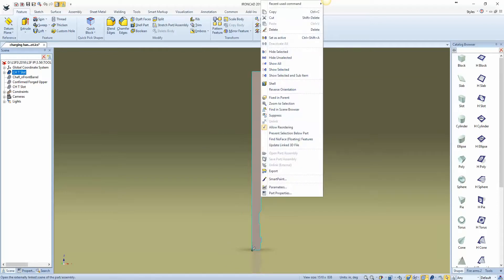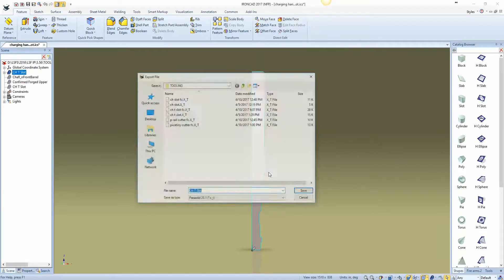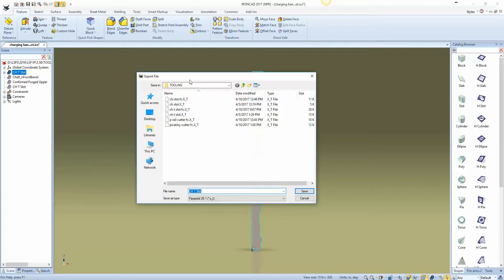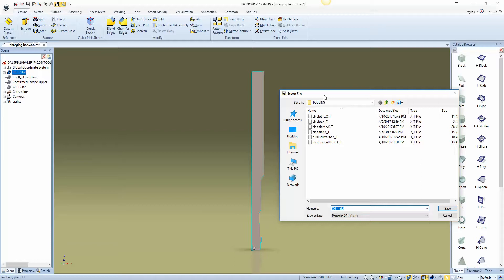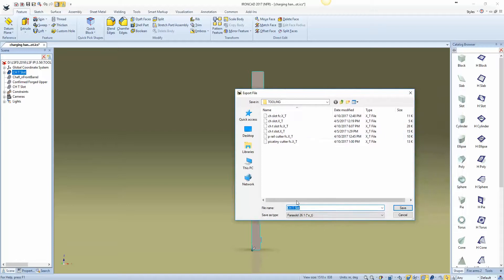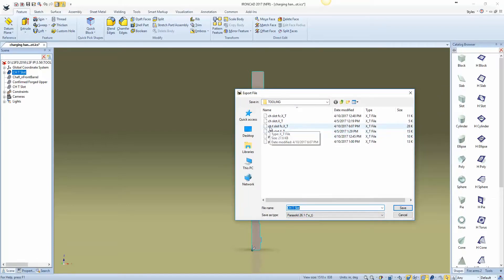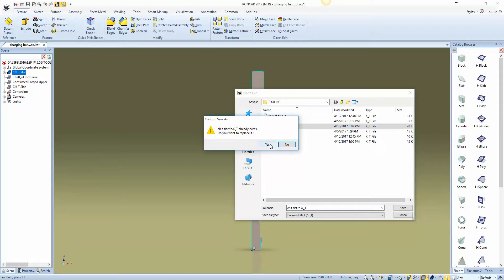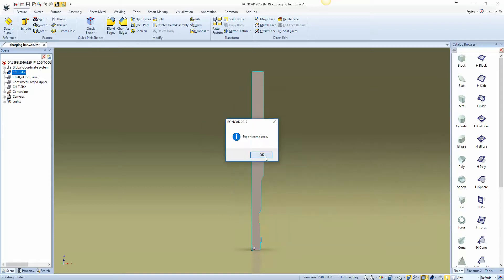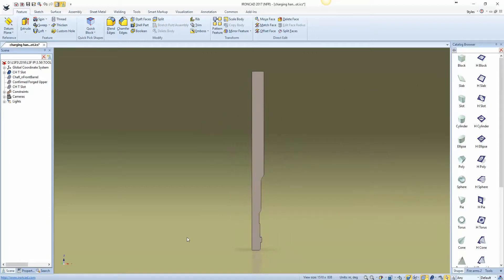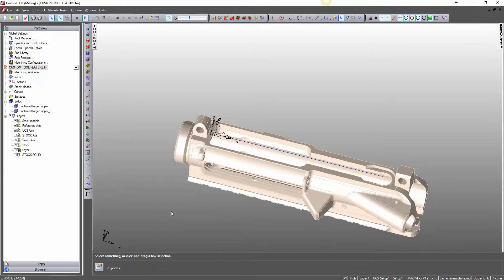And then I'm going to export this part. CHT Slot FeatureCAM. Save. And we've exported it. So now we'll just go ahead and go over to FeatureCAM.